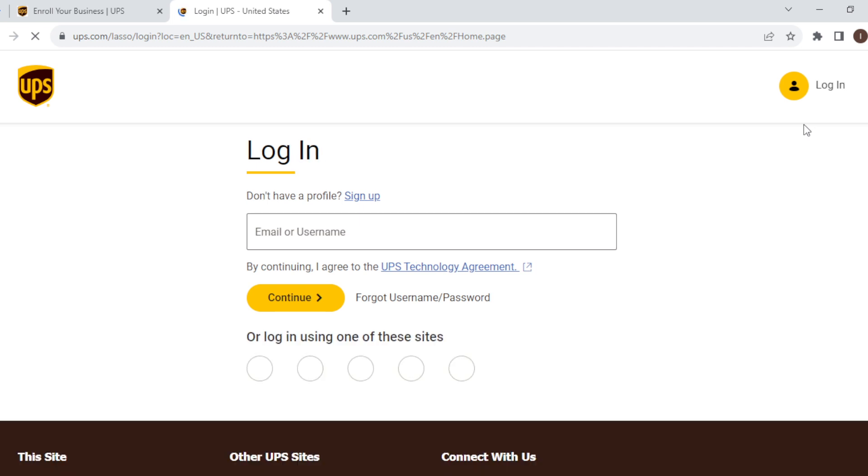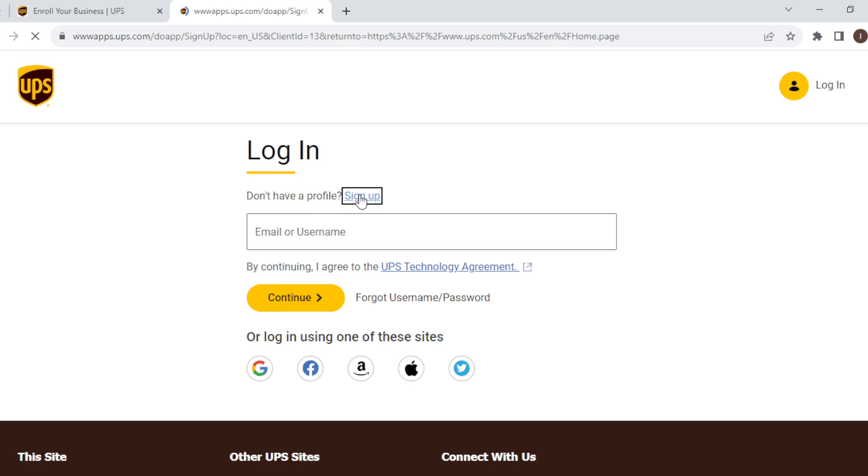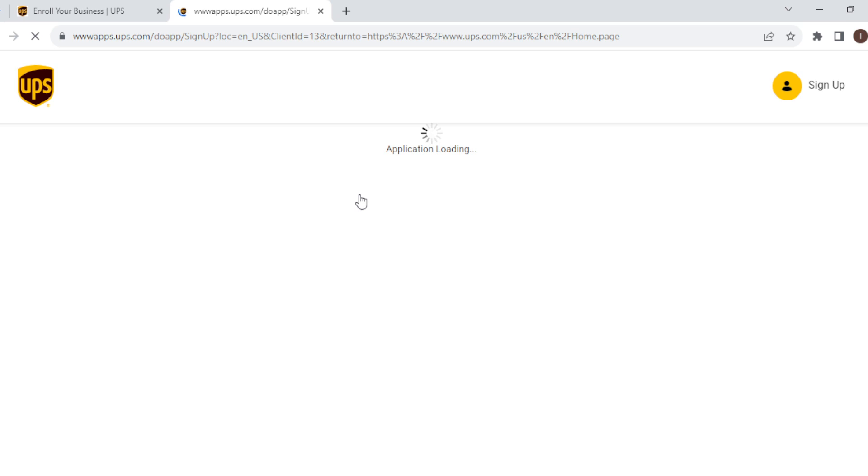Now on this login page, you know that you do not have a profile, so what you will click on is sign up. Just click on sign up. As you click on sign up, you'll be redirected to the sign up page.